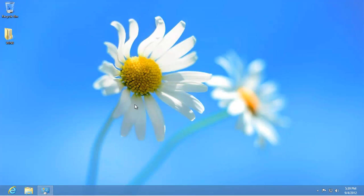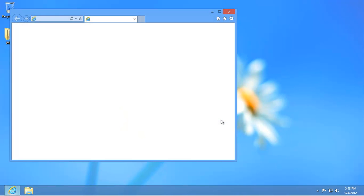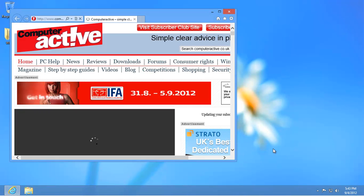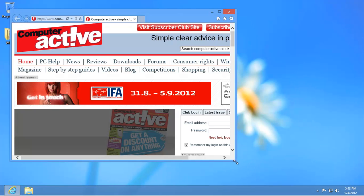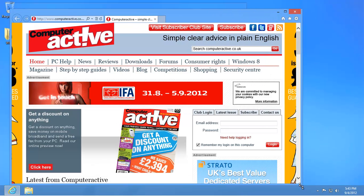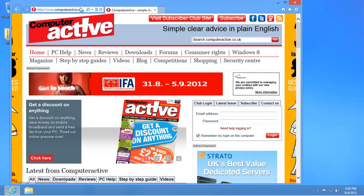If you want to check that it's working, start Internet Explorer and go to www.opendns.com.